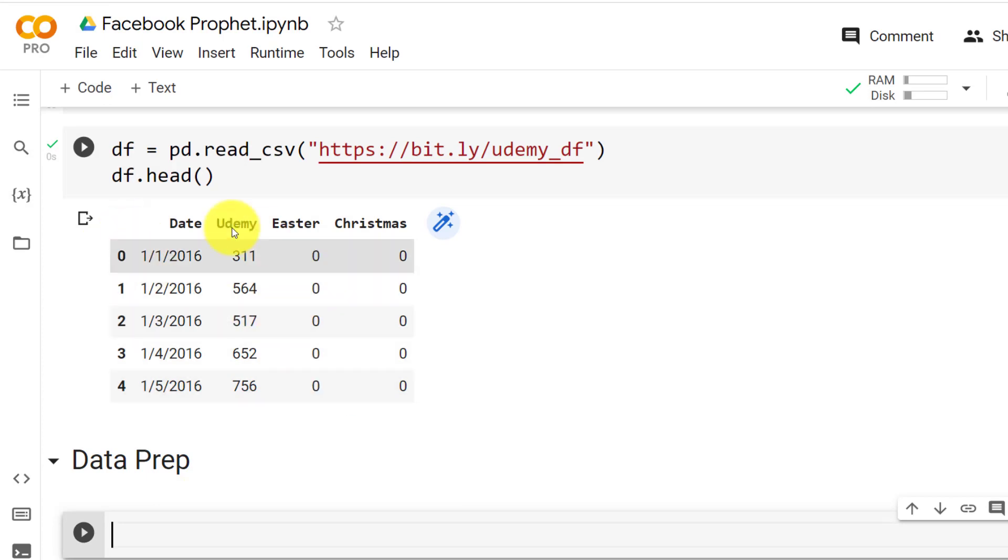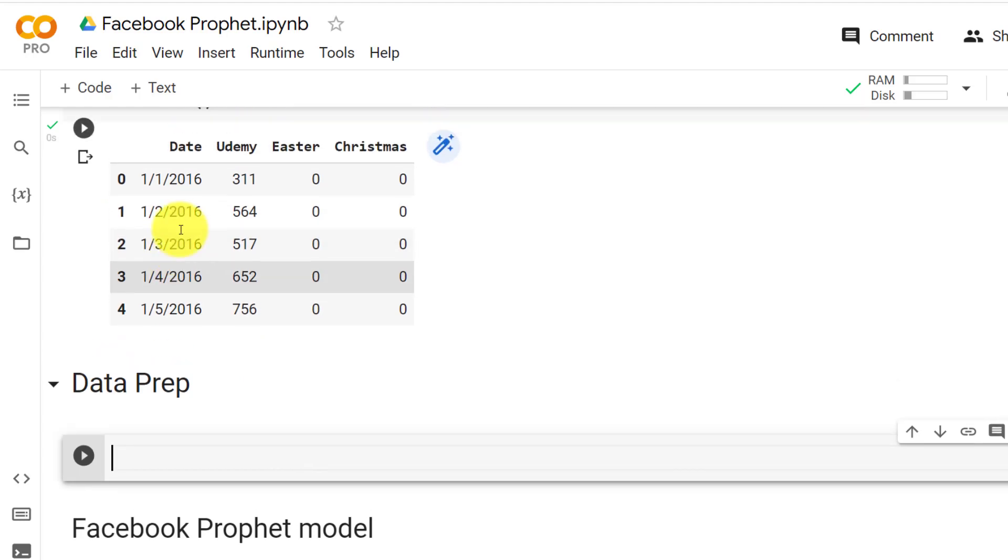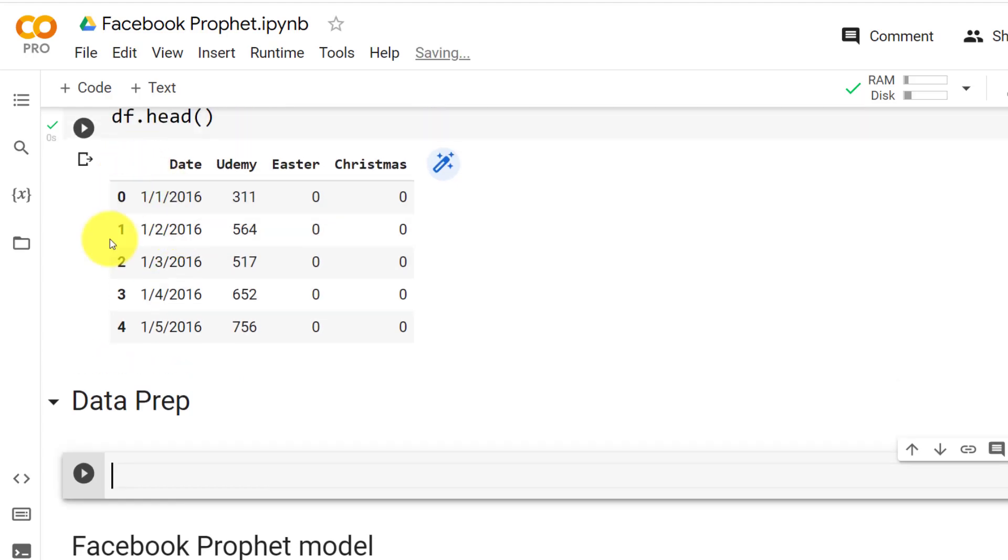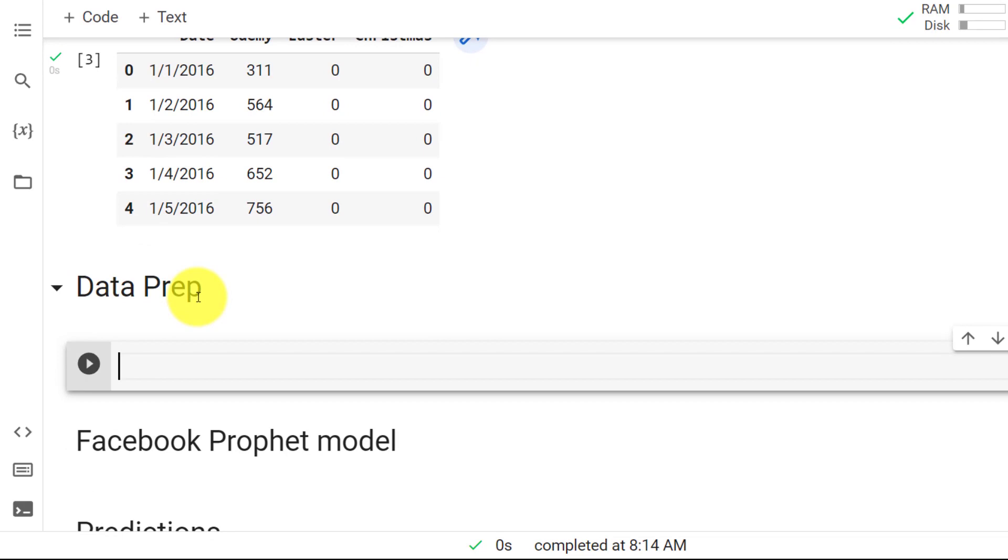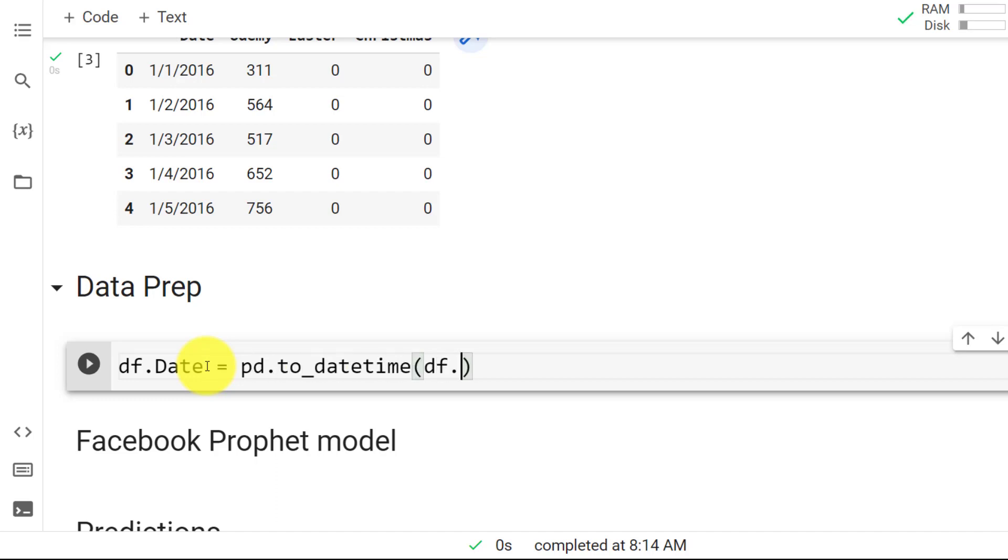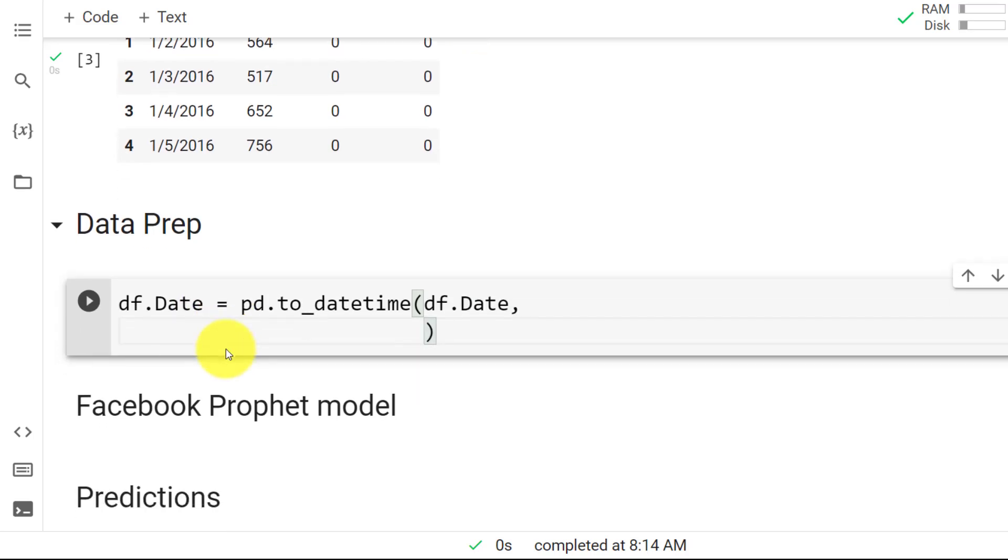One thing is that the date format needs to be in something very specific. So currently it's in month day and then year and it needs to change a bit. So what we do is df.Date equals pd.to_datetime, and then we specify df.Date and here the format it currently has. So format equals and then inside quotes.